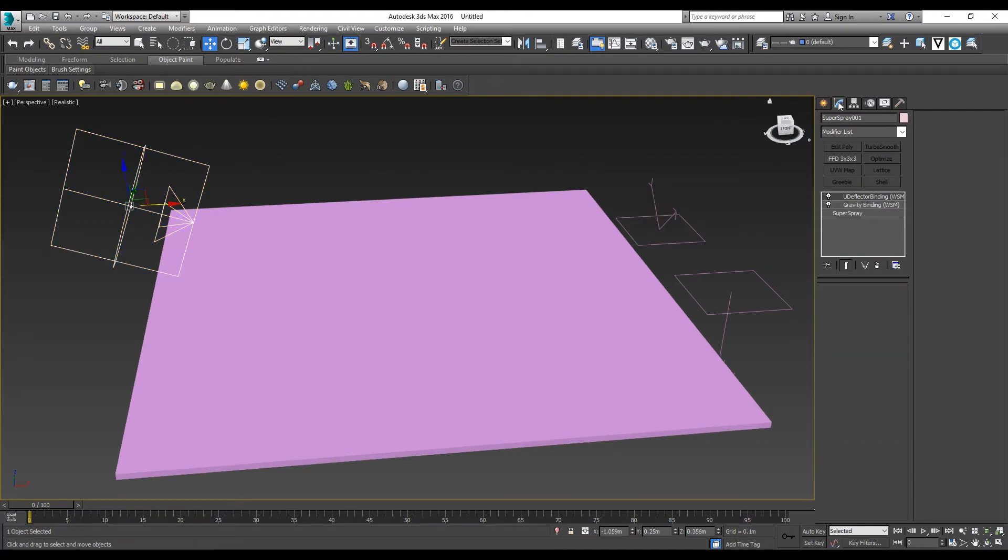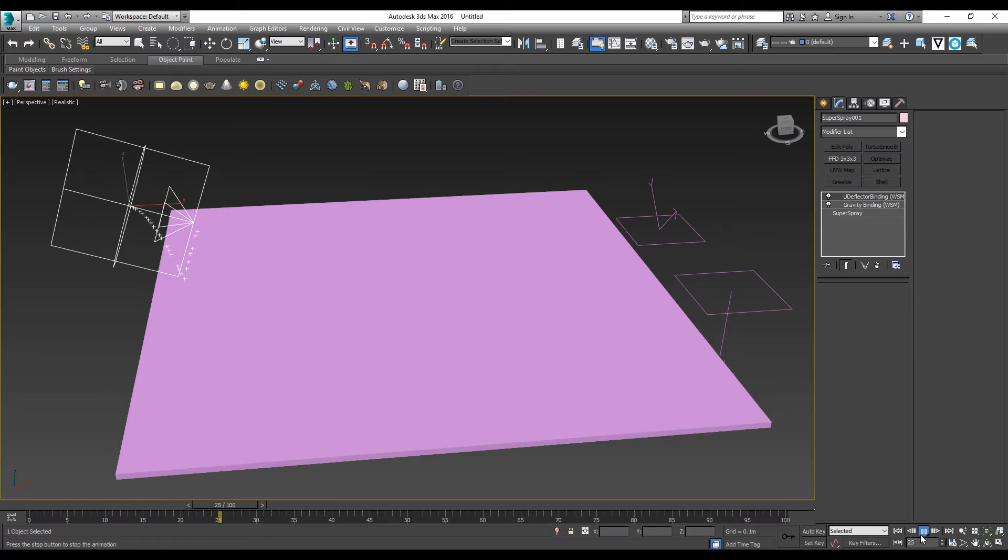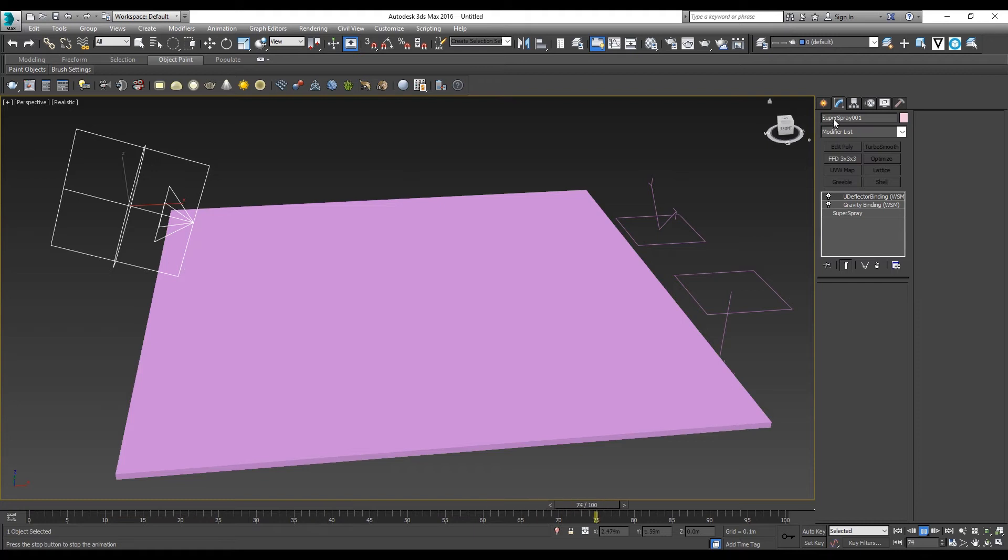When we go to Super Spray, you can try playing the animation in the timeline. You can see there's something bouncing down and bouncing out.